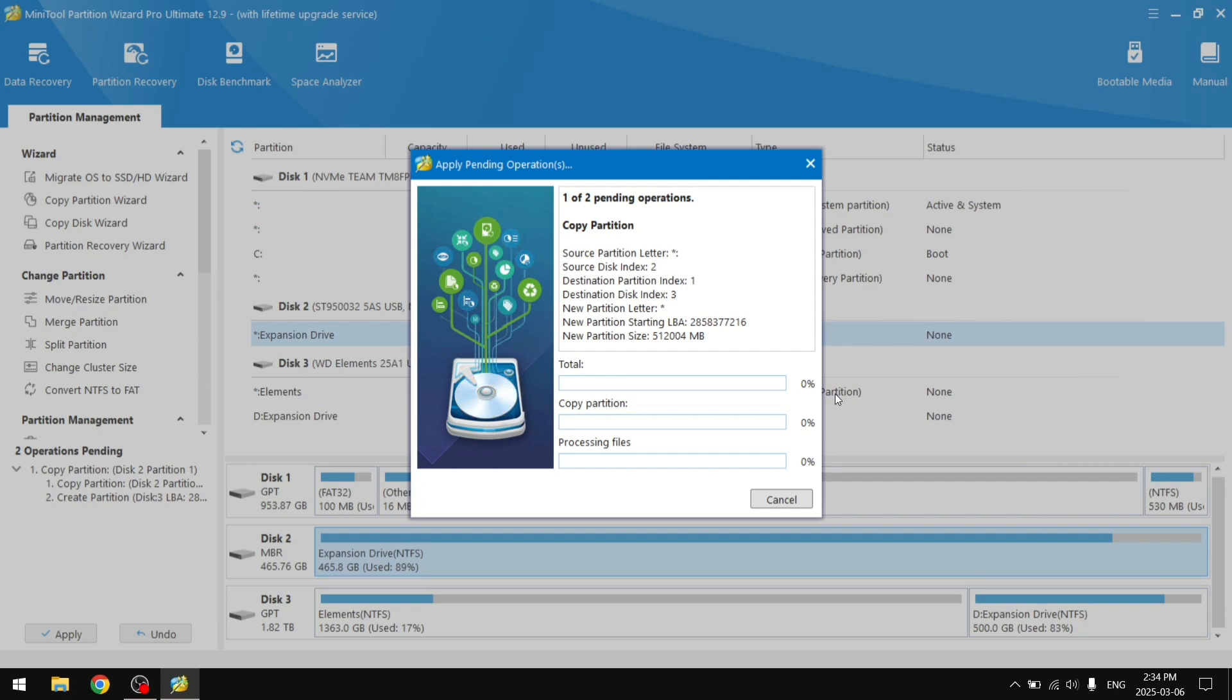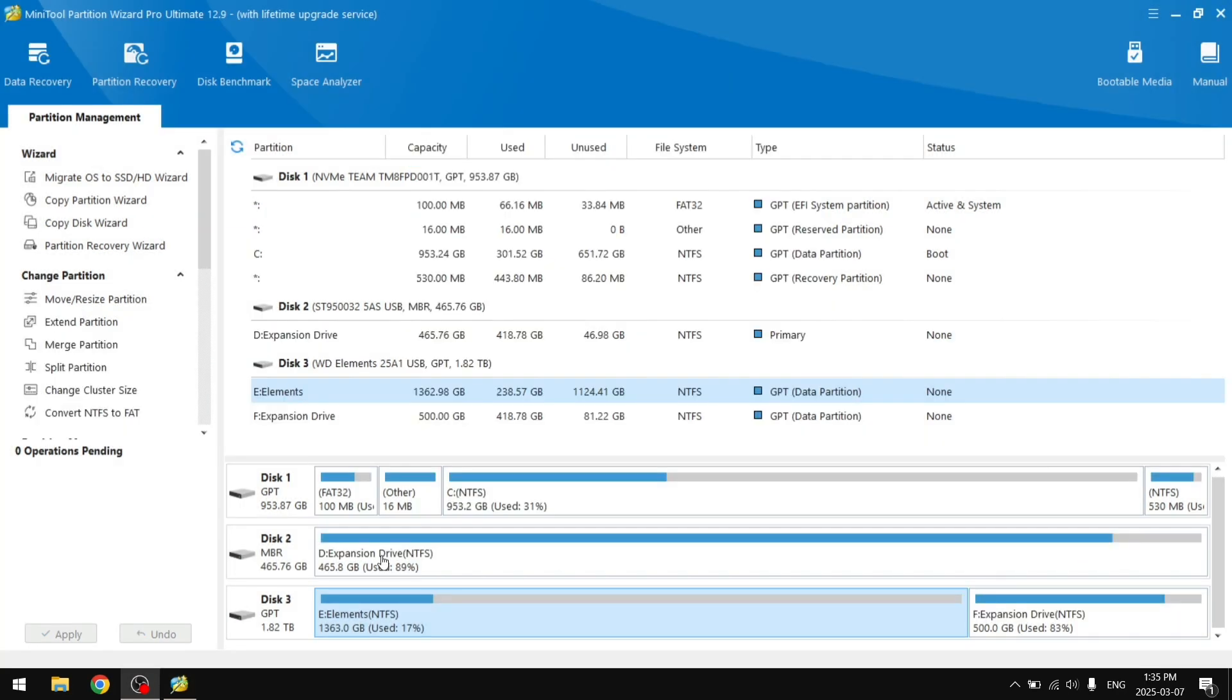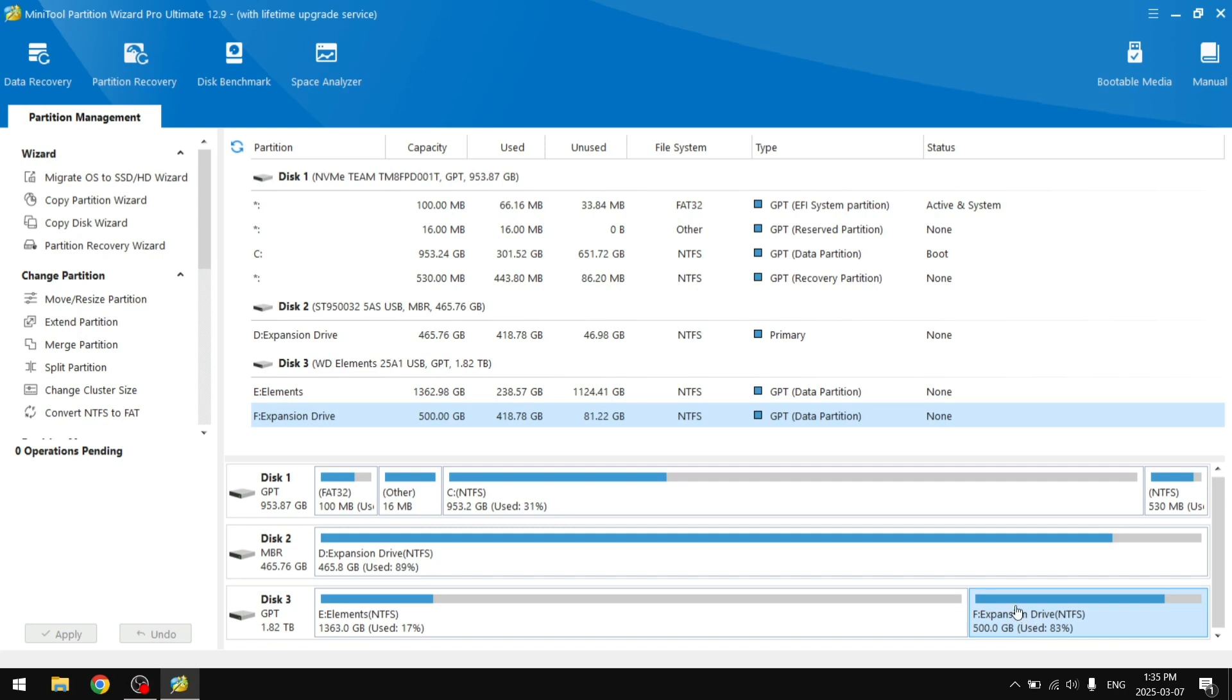As you can see, the partition from Disk 2 was successfully copied into Disk 3, although this did take around seven hours so I let it go overnight.